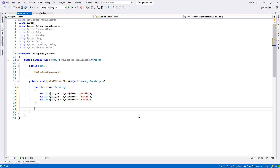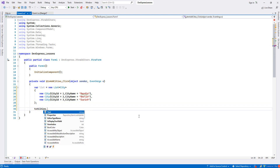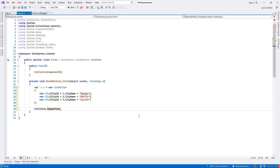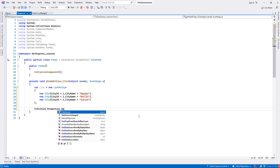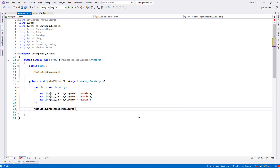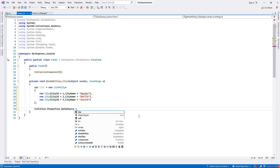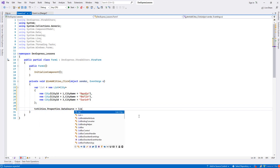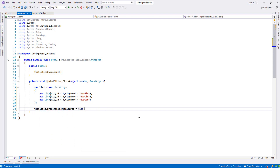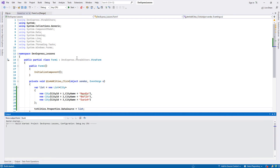We set the LookupEdit's properties DataSource and give it our list. Now let's run it.